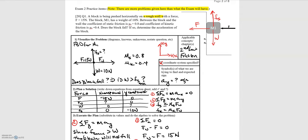Are these all the forces? The block is up against the wall and we're pushing it into the wall, so the block is applying a force to the wall. By Newton's third law, the wall must be pushing back on the block. So the wall is applying a normal force to the block, directed to the right. I didn't draw these vectors to scale — I just wanted to define the forces.